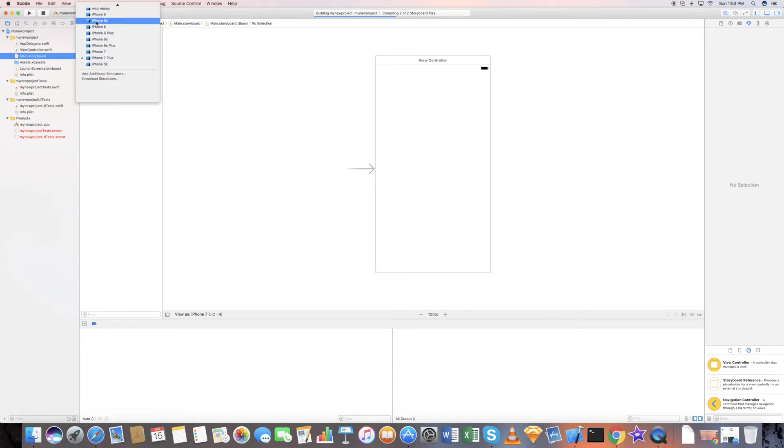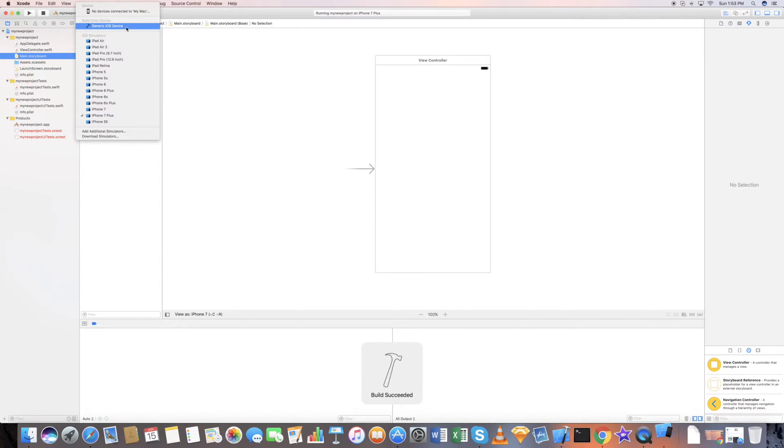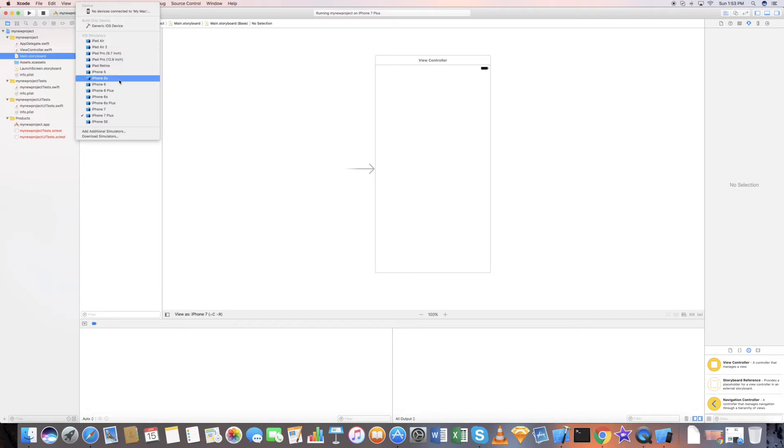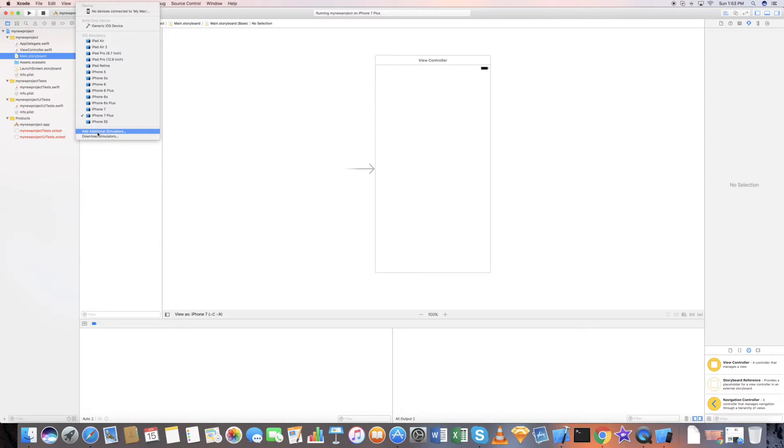These are the list of all your devices. This particular thing is if you want to upload to App Store, you need to select this option. Otherwise if you want to test your application on the simulator, these are the options available. You can add additional simulators or download simulators as well.